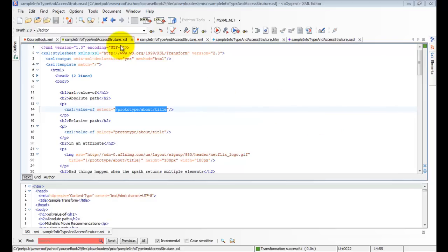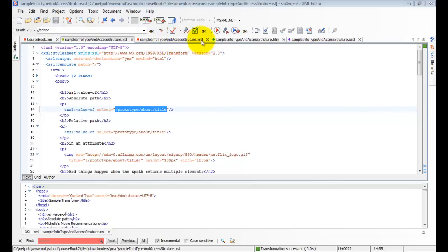What I want to do is apply this transform, SampleInfotypeAndAccessStructure.xsl, to this file, SampleInfotypeAndAccessStructure.xml.